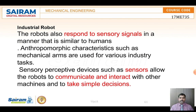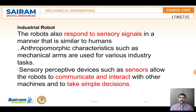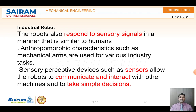The robot can respond to the signals it receives from sensors, and it can take decisions accordingly. It uses arms, just like a human being, for picking, placing, and moving things from one place to another. It takes important decisions based on the sensor inputs conveyed to the controller unit, and acts accordingly.